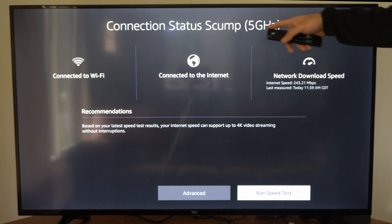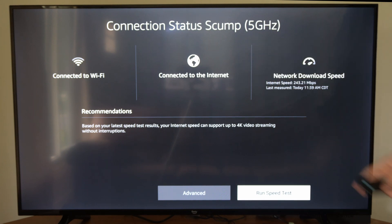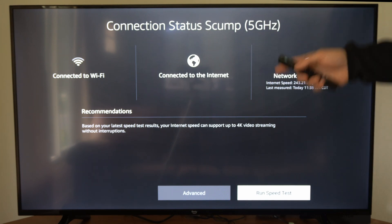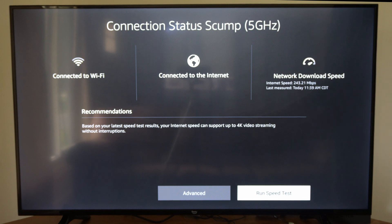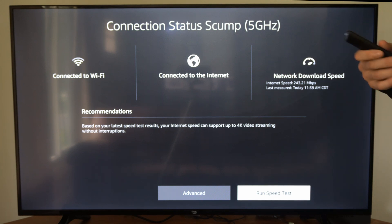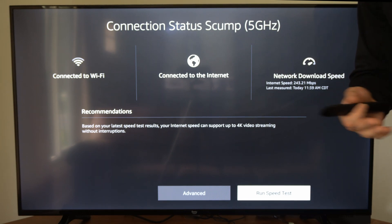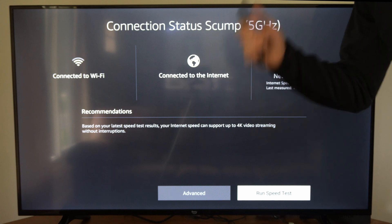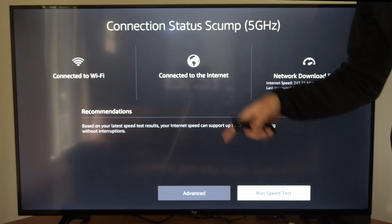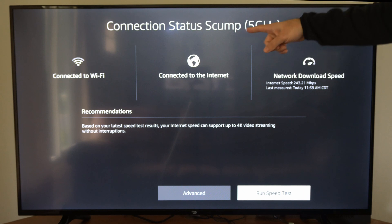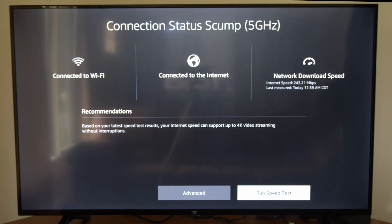So if it's saying the wrong thing on the top, go ahead and forget the network and then reconnect to it. If it still doesn't switch over to 5 gigahertz, unplug your router and modem from the wall for at least one minute. Reconnect, forget the device, and then reconnect to the network, and you should have it switch over to 5 gigahertz.